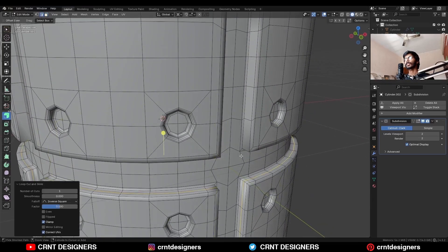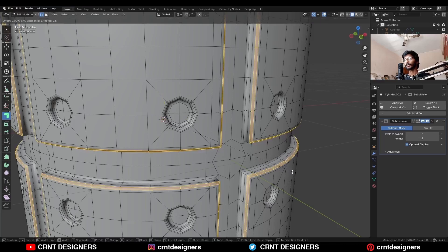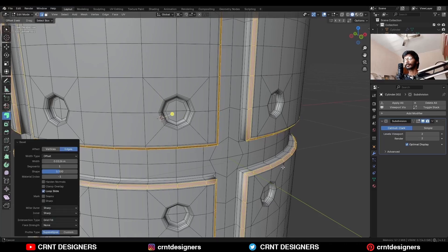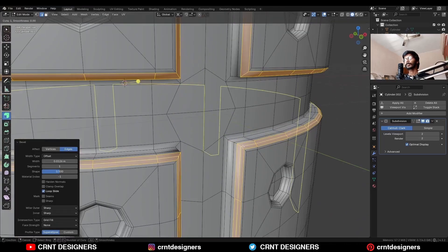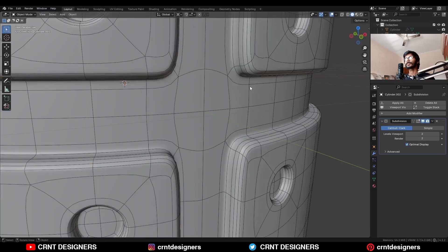Then add a loop cut like this. Select this edge loop and Ctrl+B to add a bevel on it. Add a new edge loop in this way.